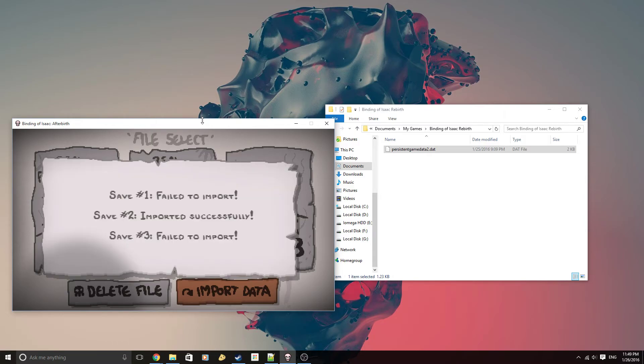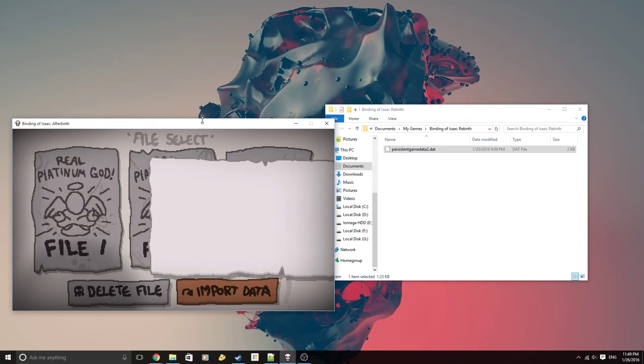And as you can see, we have imported the save successfully in file number 2, and that's all we needed to do.